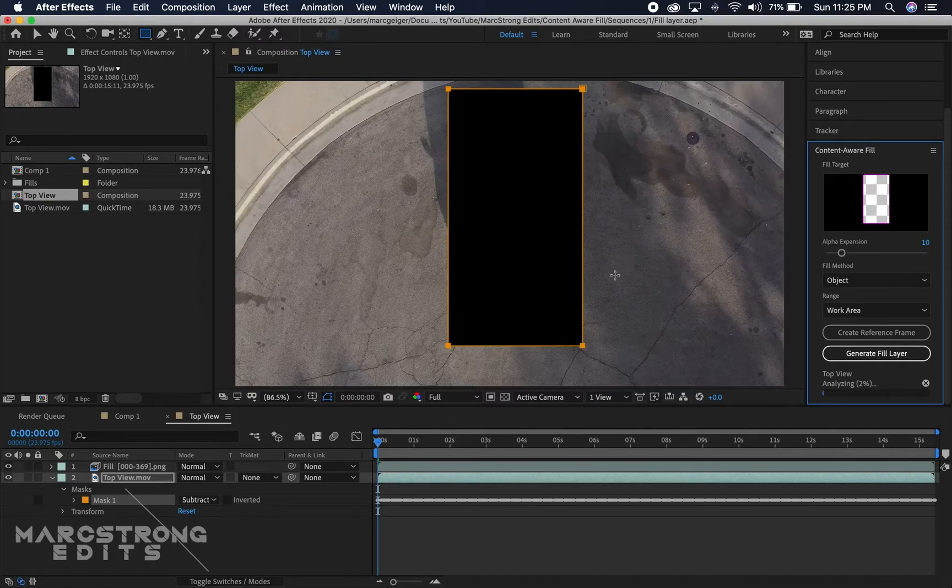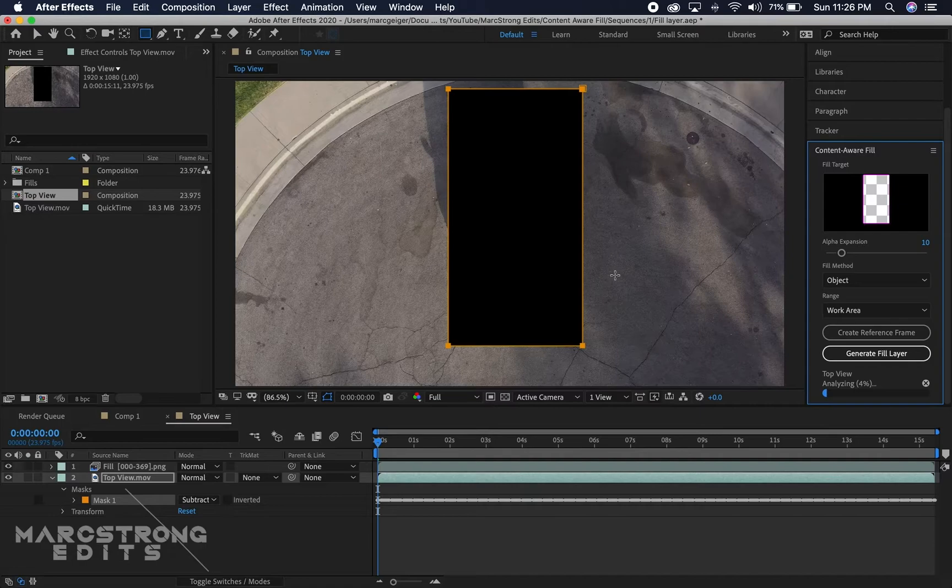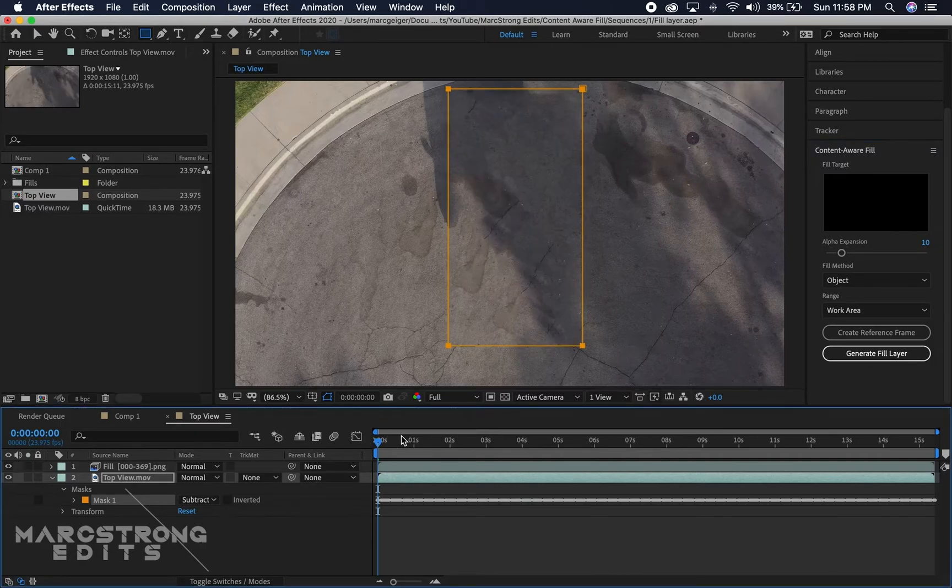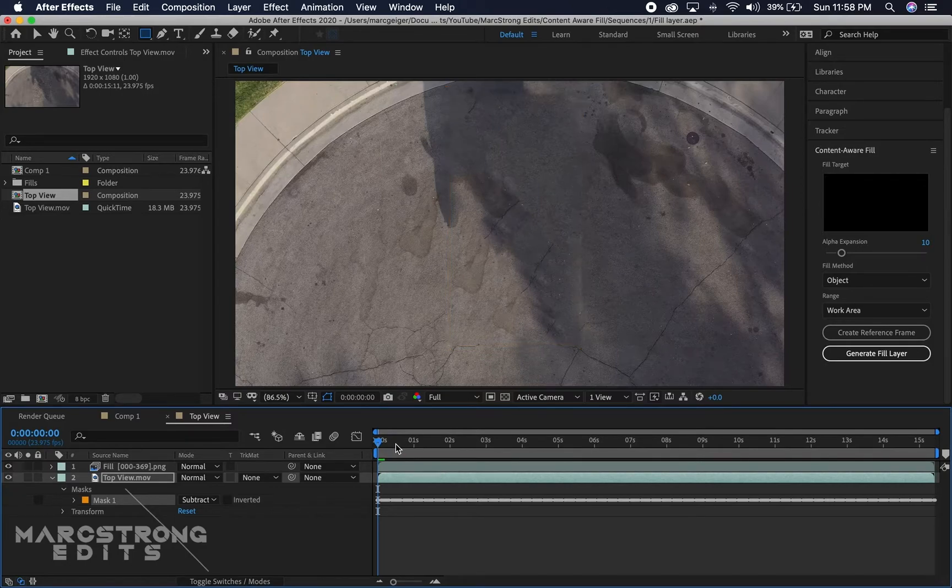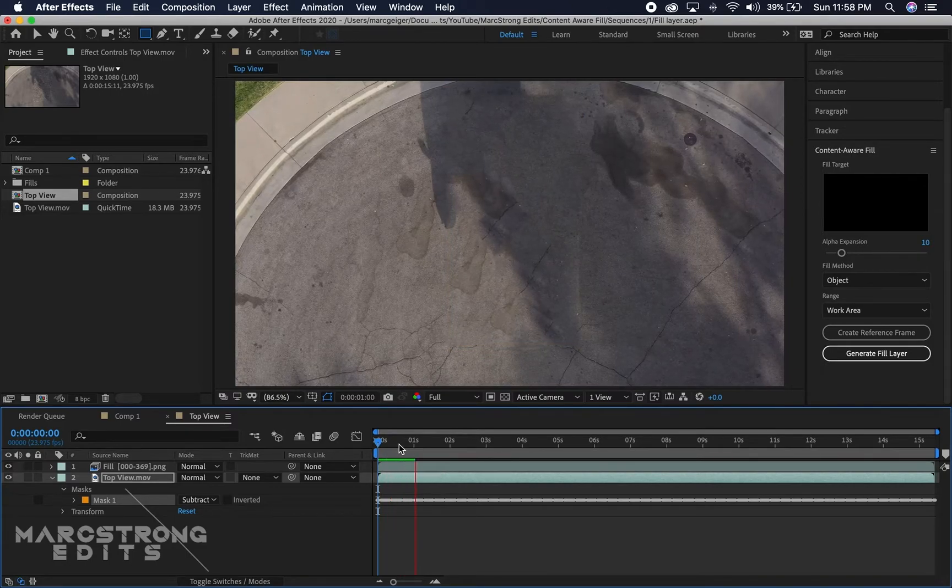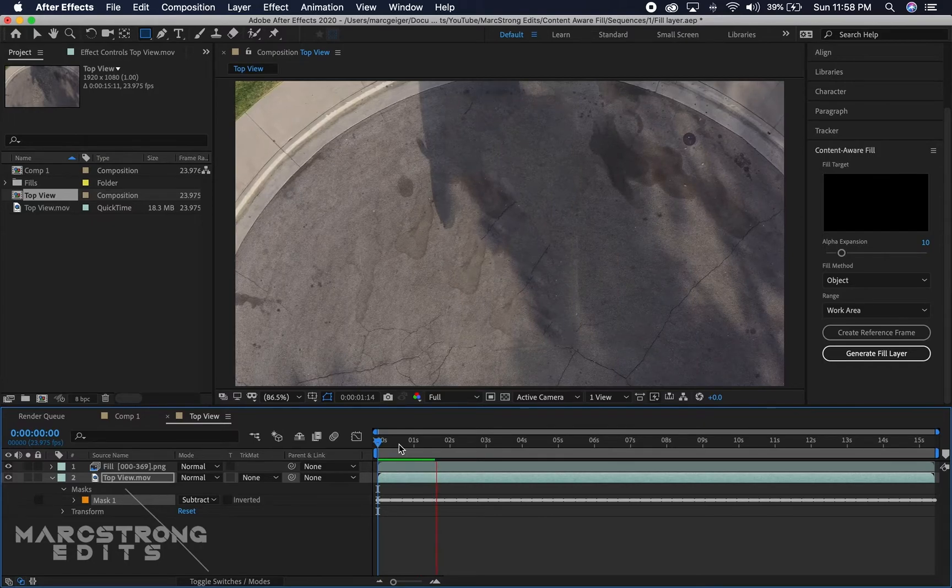Now it looks like it's done analyzing and rendering. If we hit play, we can see that we've officially removed the truck from our scene.